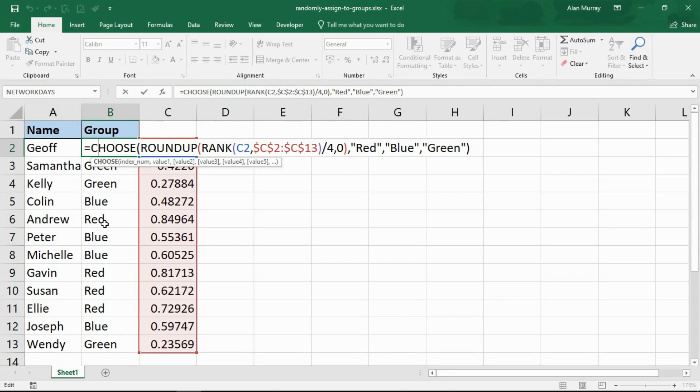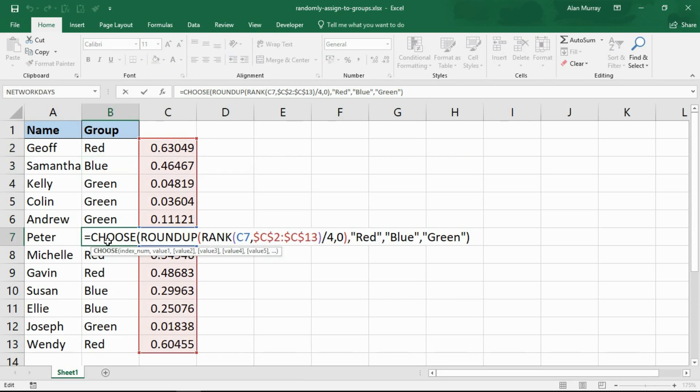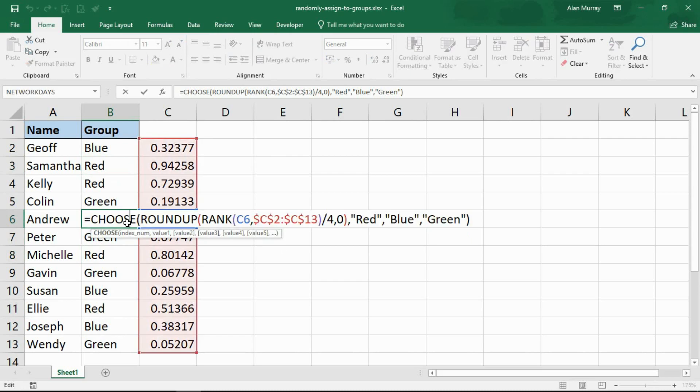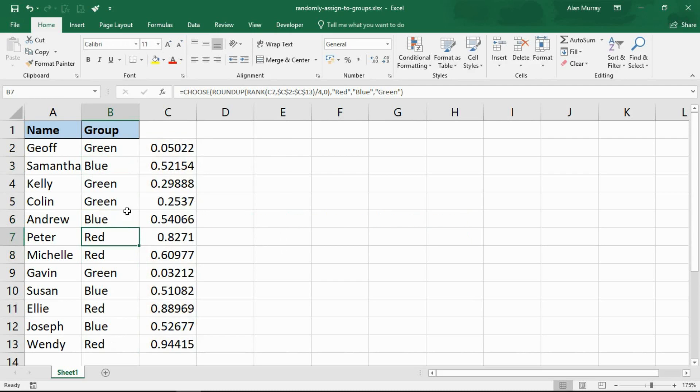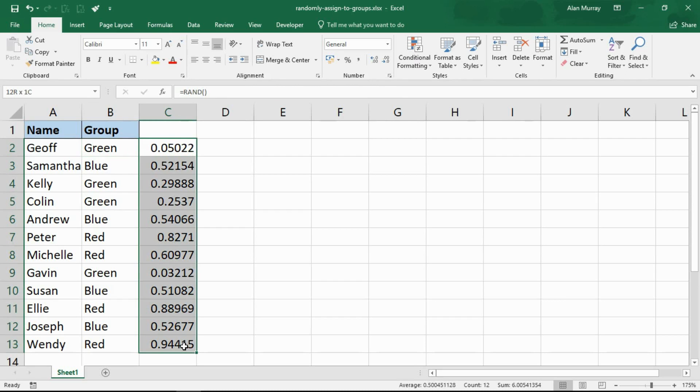Now we have used the RANDBETWEEN in the first example and the RAND function in this example. As you can see right now as I go around doing things, they're constantly evaluating as work is done. It might be, depending on your scenario for using this, that once you've written in those formulas and distributed those values, you might want to select the cells in question.